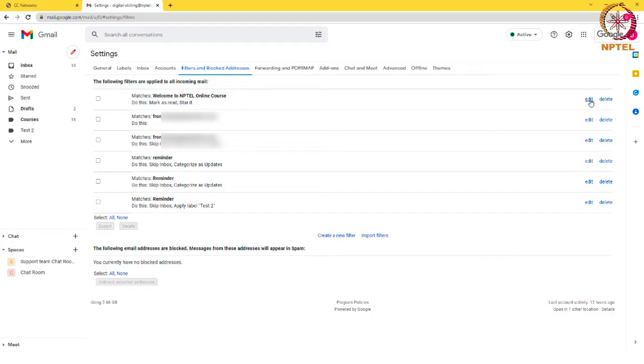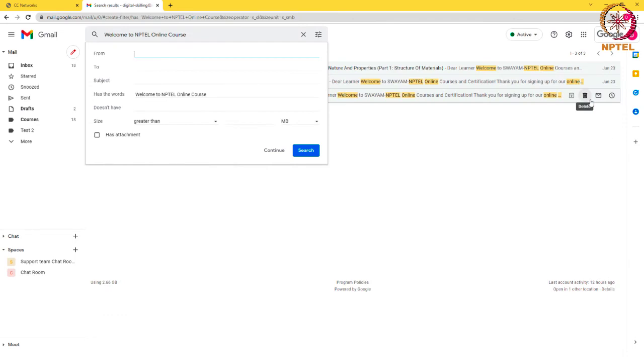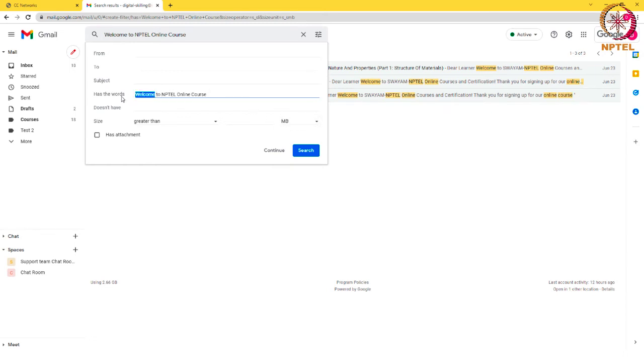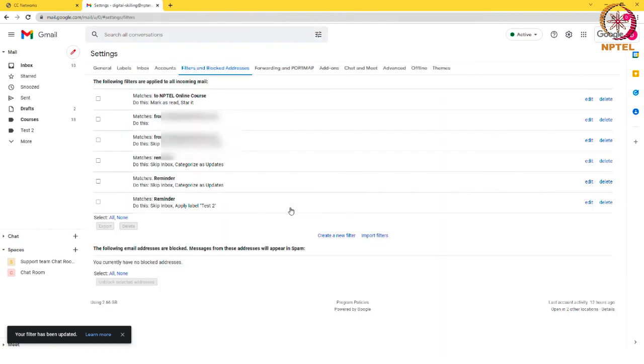Clicking on edit opens a dropdown menu which allows you to modify your filter conditions. For example, I have now modified the filter and added a condition to filter emails containing the words NPTEL online course, and click on continue. Then by clicking on update filter, it will get saved.